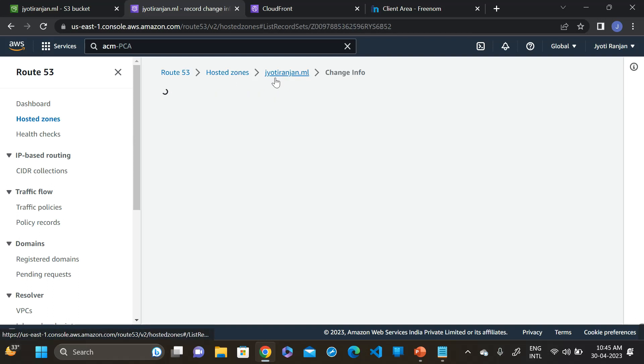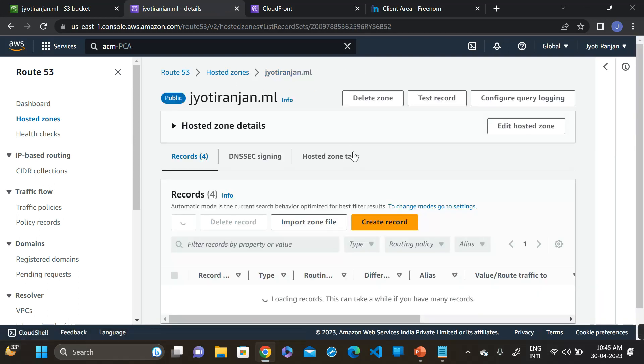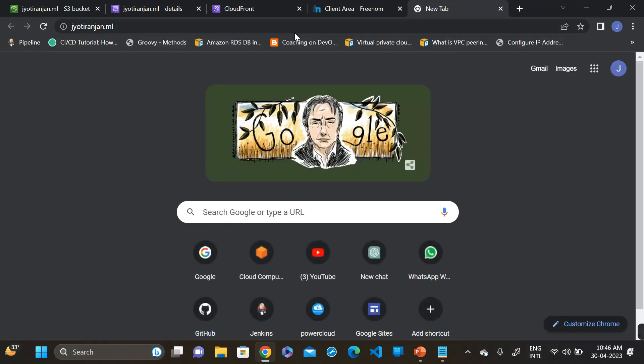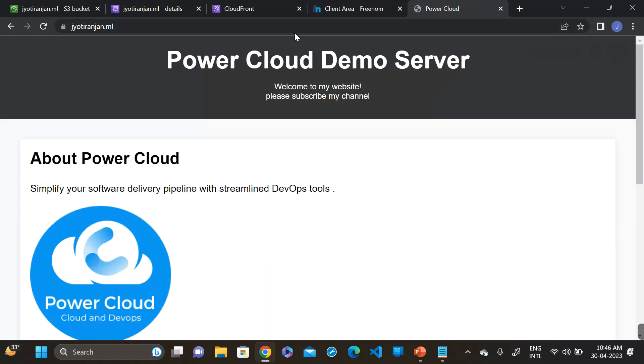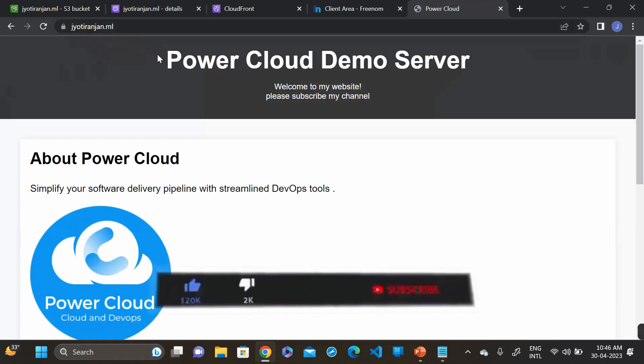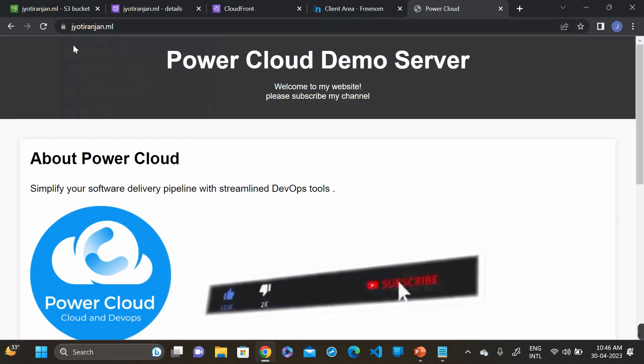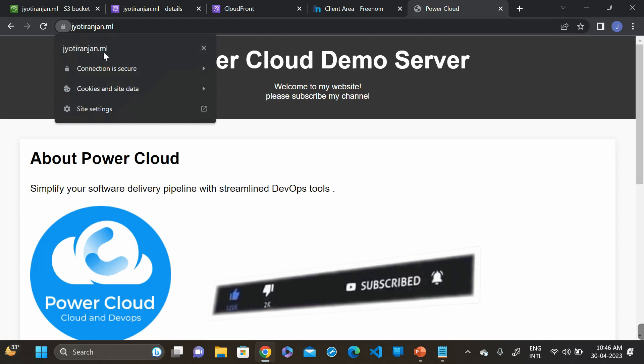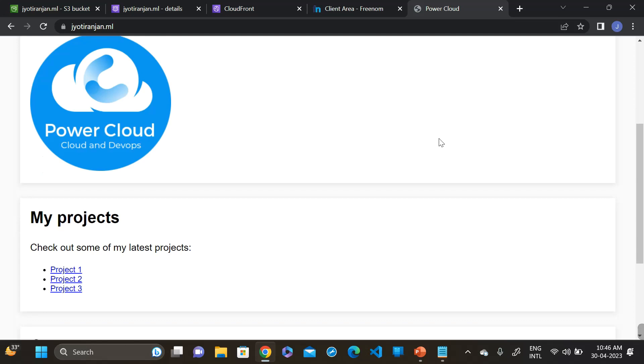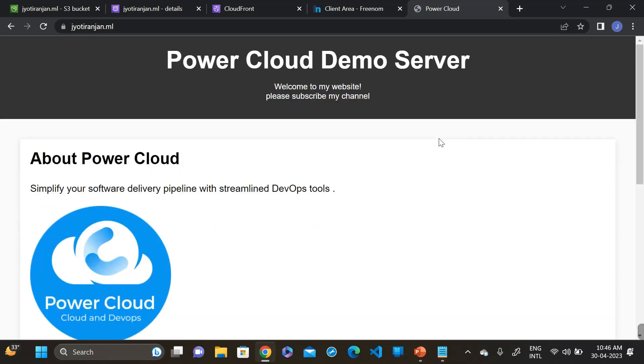Go to our browser, check our website is working or not. See, this is our website. Our domain is jyothiranjan.ml and you can see the lock symbol and it has written connection is secure. This is our website. So thank you for watching. We hope you found this video helpful. If you have any question or suggestion please leave a comment below. Don't forget to subscribe to our channel for more informational videos like this. See you in the next one.